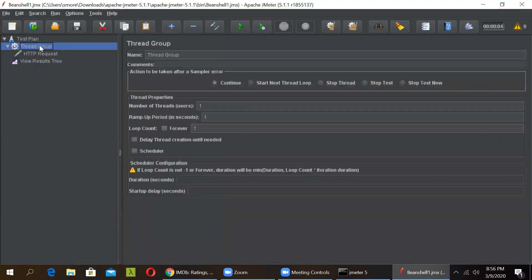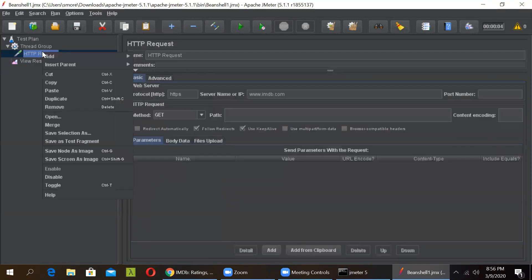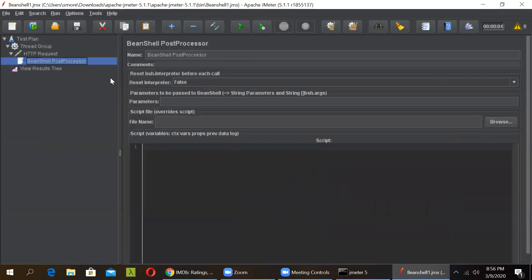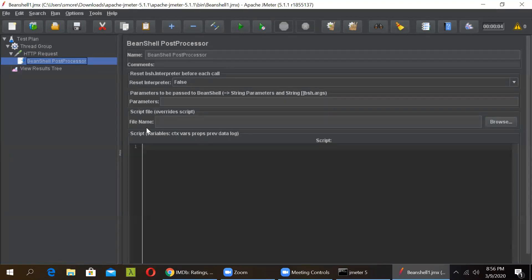Let us see. For this let's add a post processor named as the BeanShell post processor to this HTTP request. So post processors are used to process the response once we get it, and preprocessors are used to modify any content before sending it to the actual request. So we will add a BeanShell post processor. In JMeter, we have a class named CTX as mentioned here, which will help get the latest response from the server.